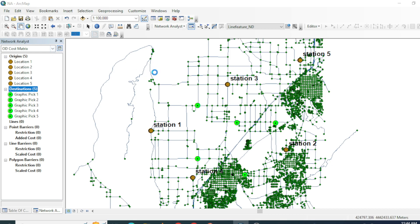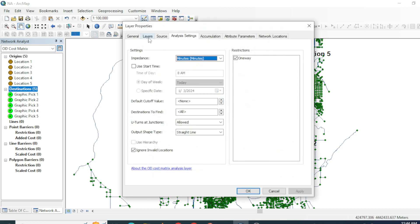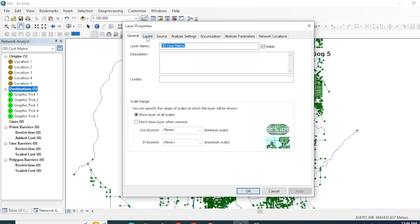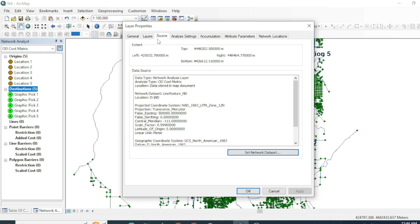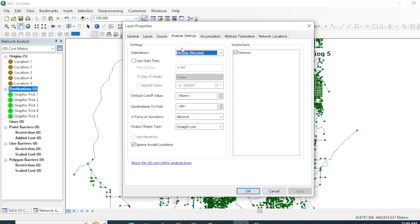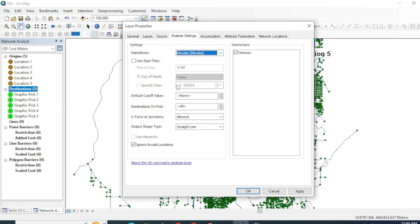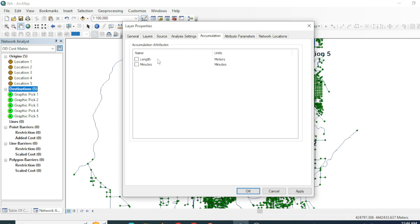Let's set up an environment for this tool. From here you can give the name. For analysis setting, shortest or quickest, I will go with quickest. For accumulation, we will need length and minutes in our line attributes.